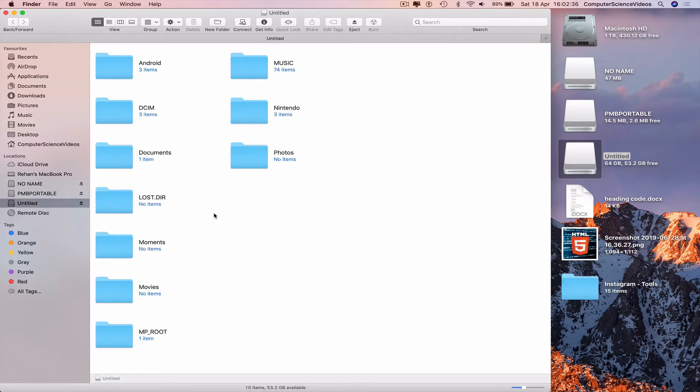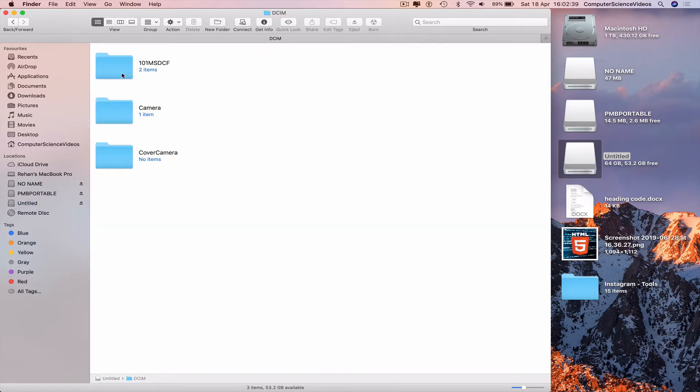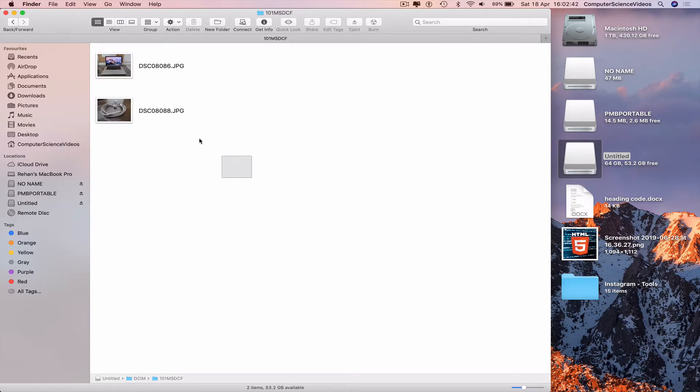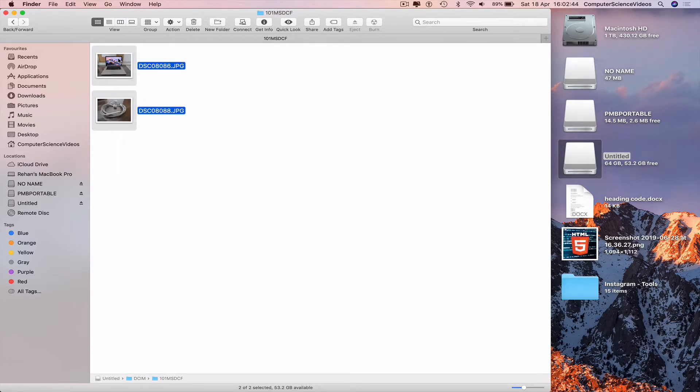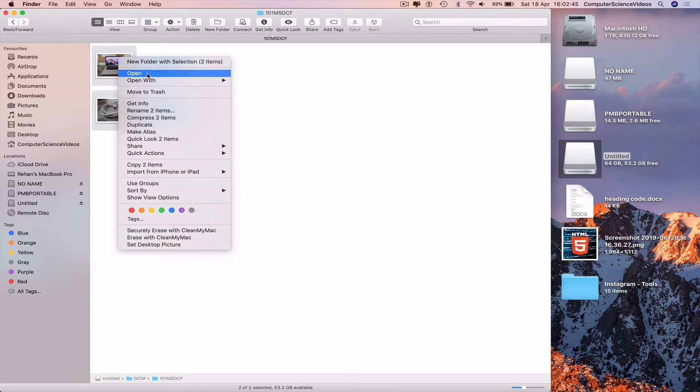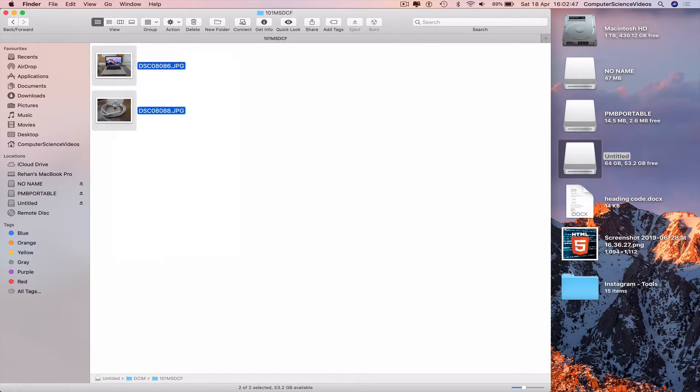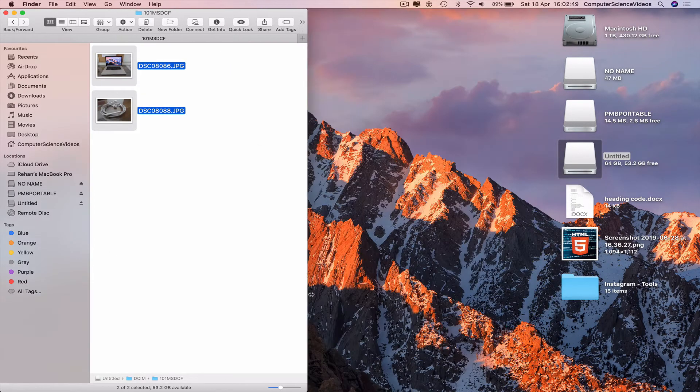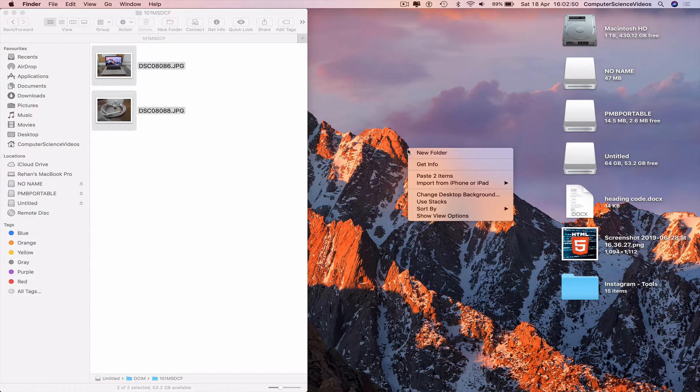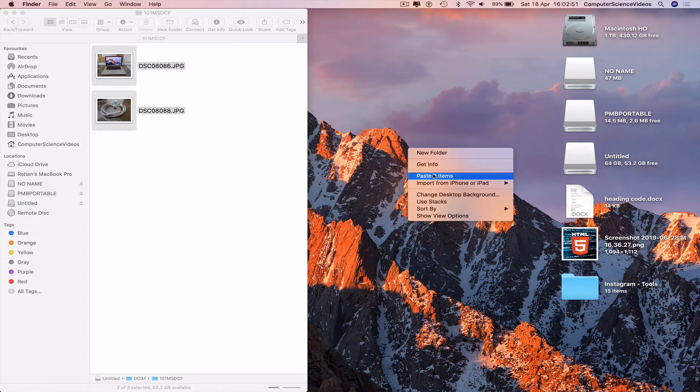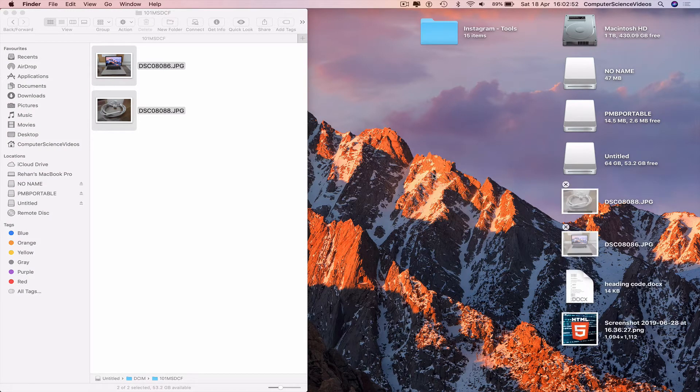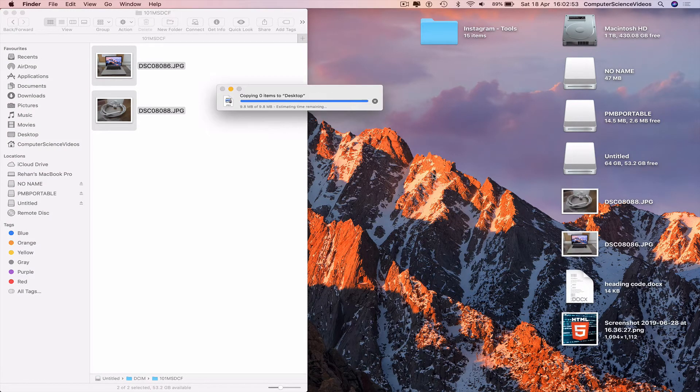Go to DCIM, go to 101MSDCF, highlight the photos, copy two items, and then paste two items on the desktop.